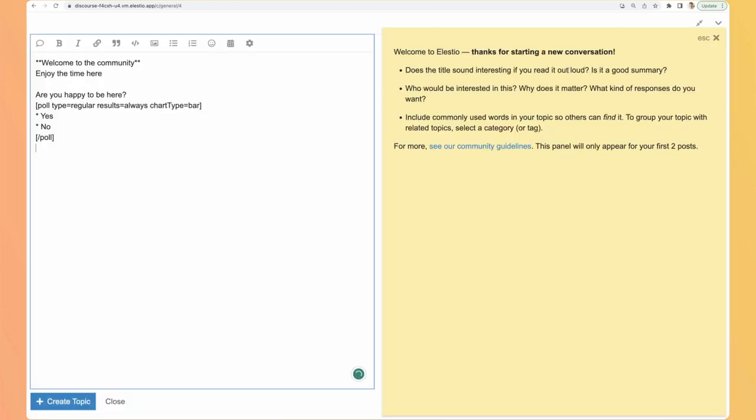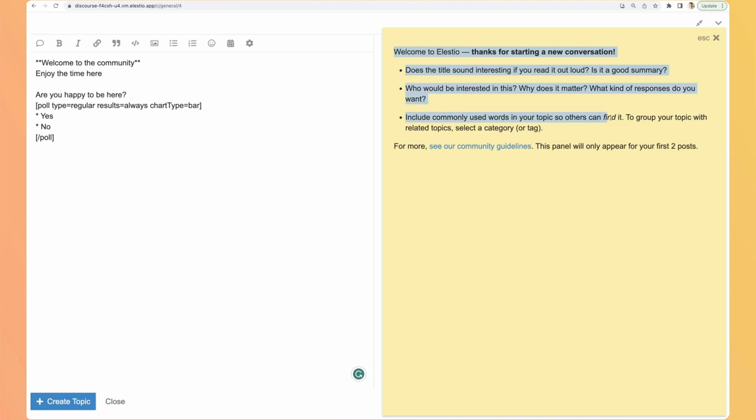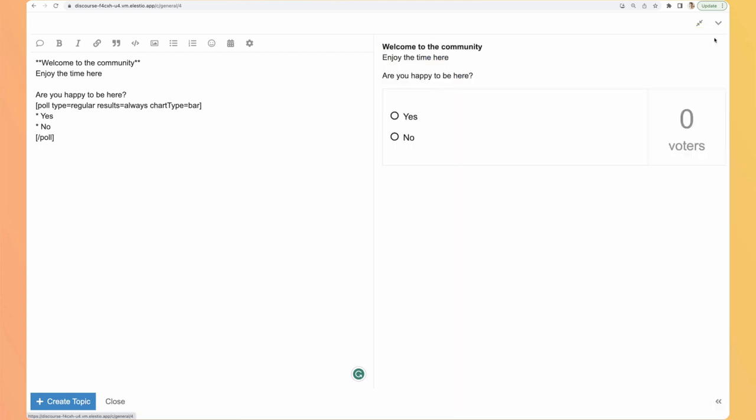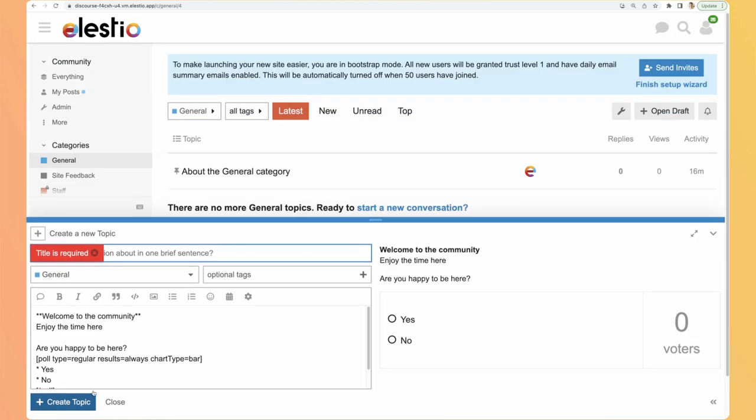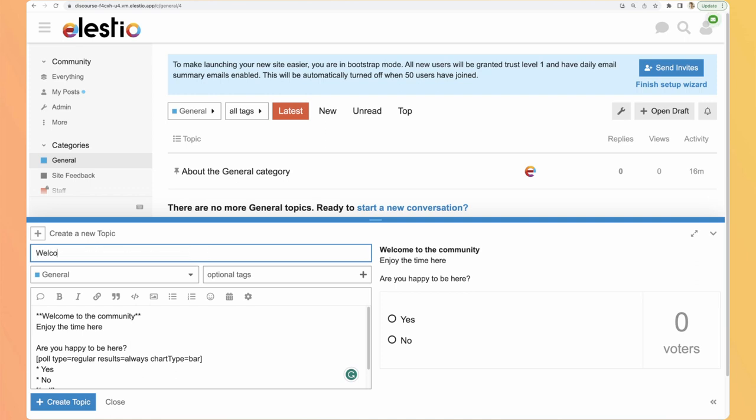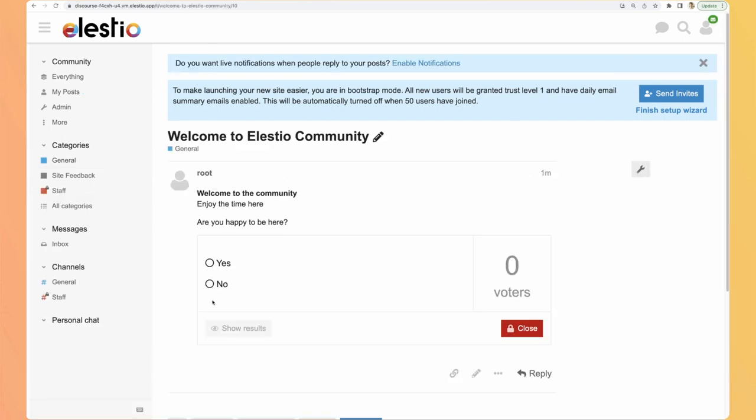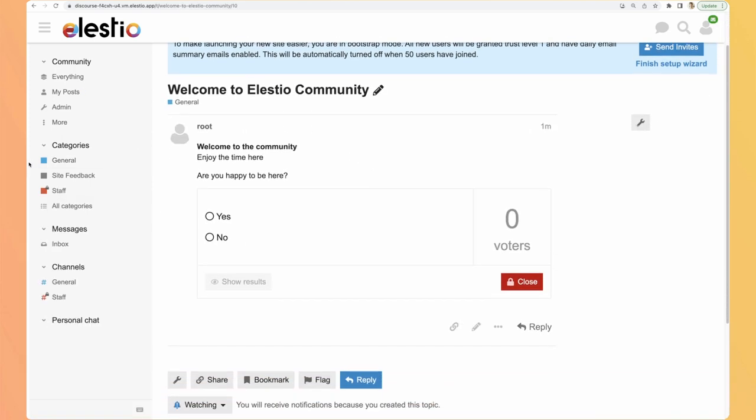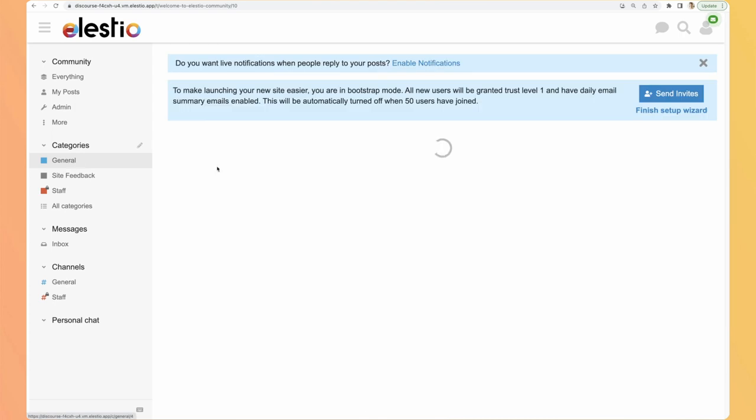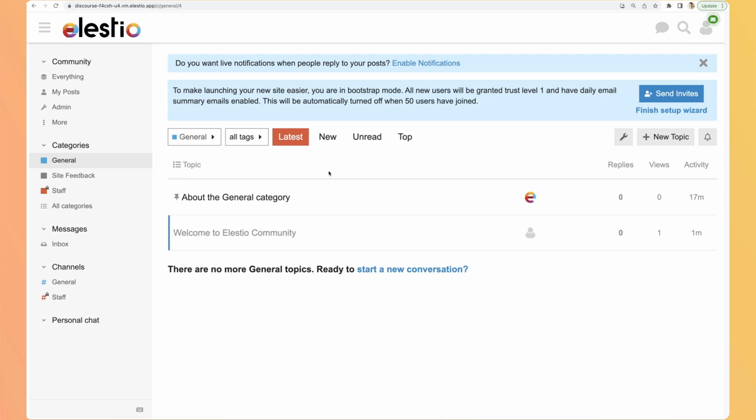Oh we don't have the preview yet because here we have a getting started guide. I think you can edit it by the default one. So let's close it and here we have the preview with the poll available. Okay so let's hit create topic and it's telling me that a title is required. So welcome to LSTO community. Create it. It automatically opens the post but we can also see it in the list of the general topics. Here it is.